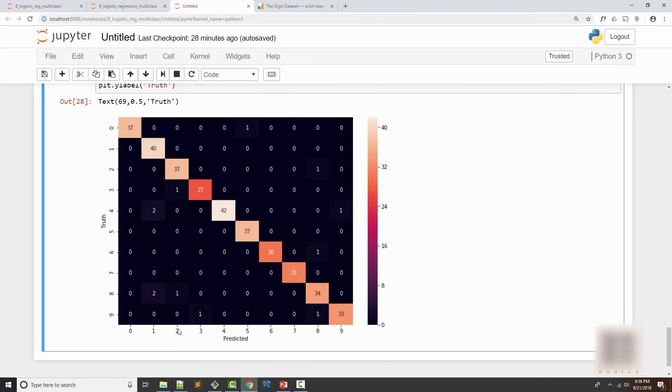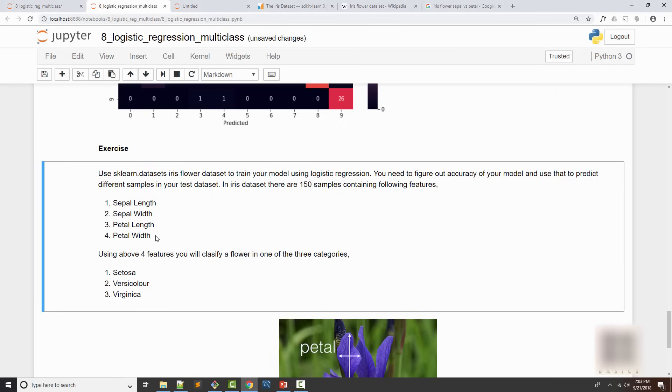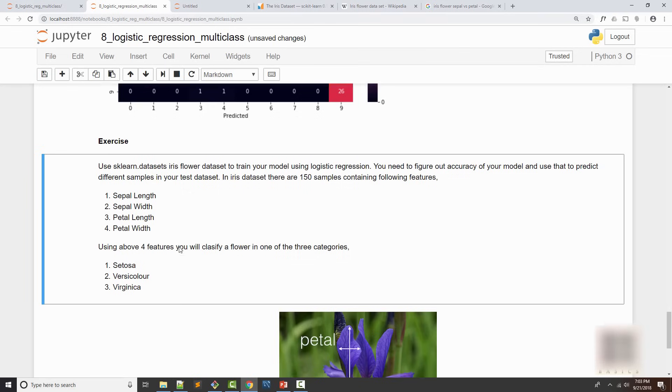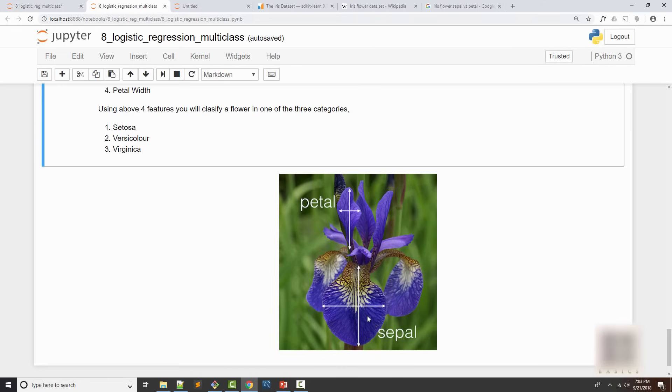Now it's time for the exercise. Today's exercise is going to be using sklearn datasets iris flower dataset which has four features. If you don't know about iris, iris is a type of flower and the flower has two types of leaves - one leaf is called sepal, the other one is called petal, and they have height and width.